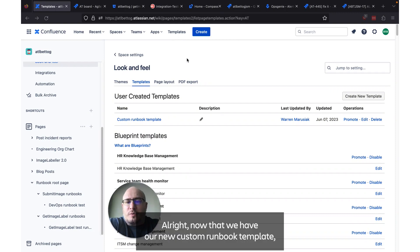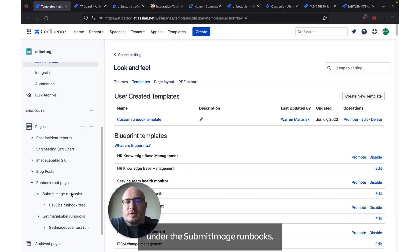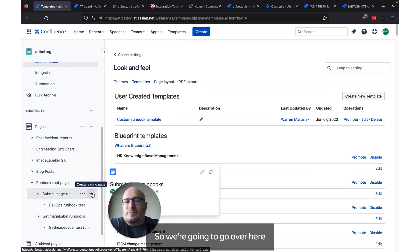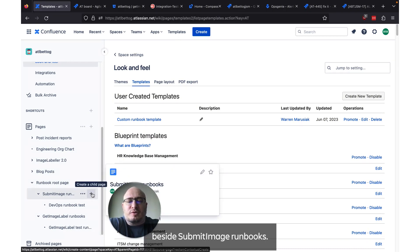Alright. Now that we have a new custom runbook template, let's create a runbook with it under the submit image runbooks. So we're going to go over here and we're going to click the create child page button beside submit image runbooks.